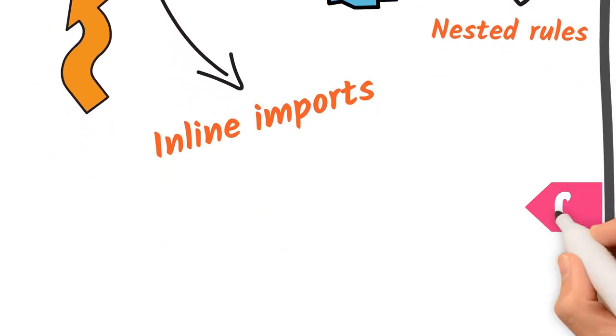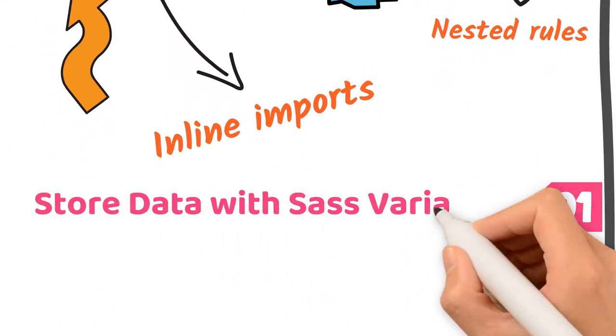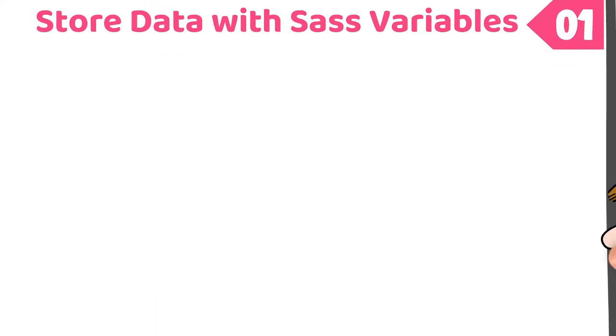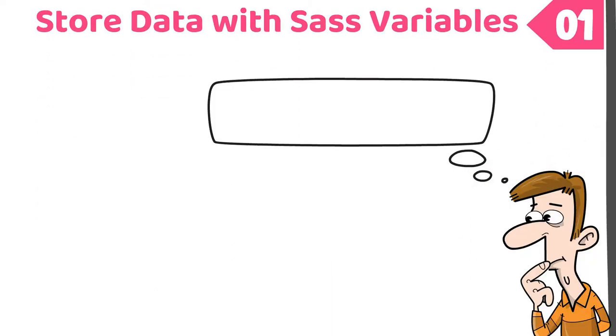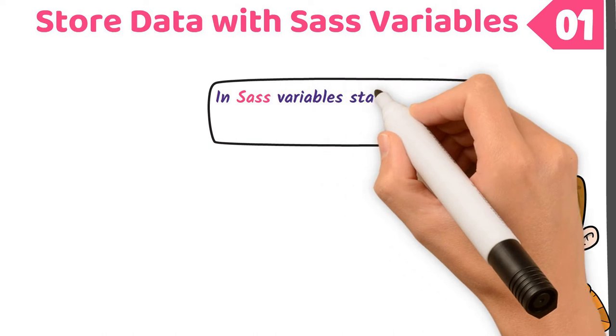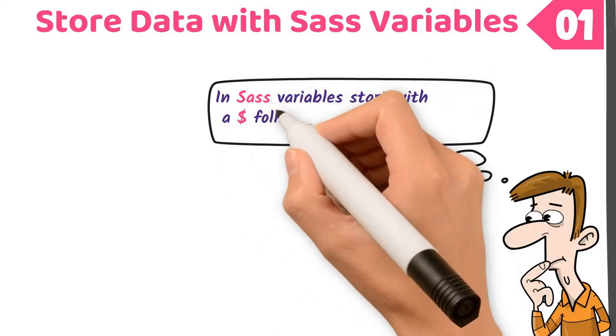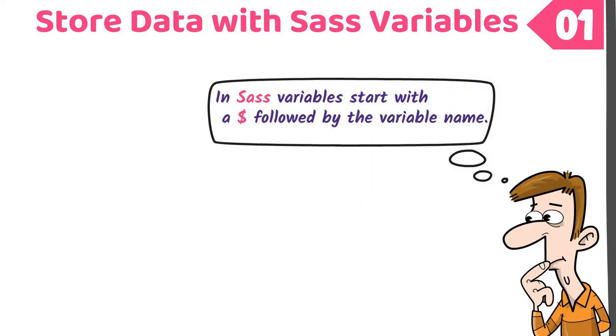Number 1. Store data with Sass variables. In JavaScript, variables are declared using let and const keywords. In Sass, variables start with a dollar sign followed by the variable name.